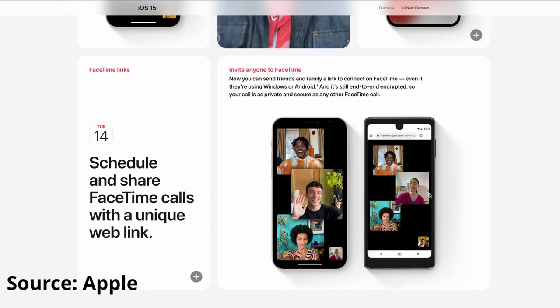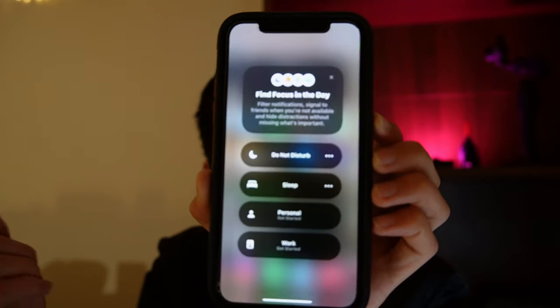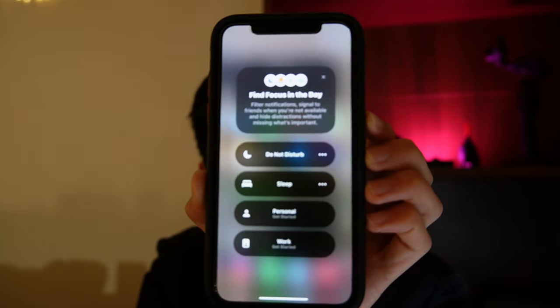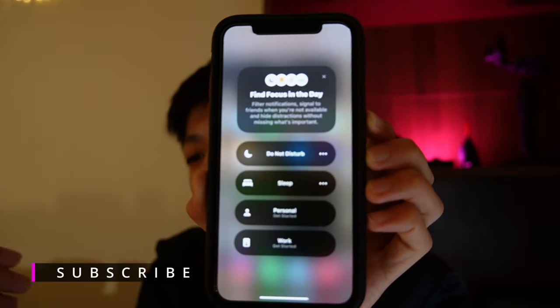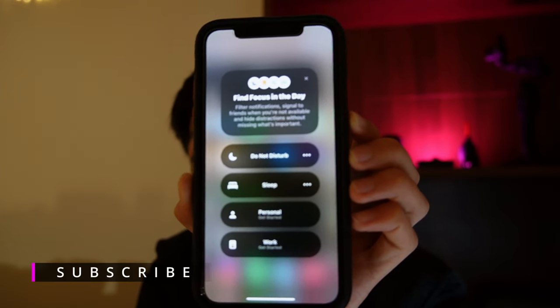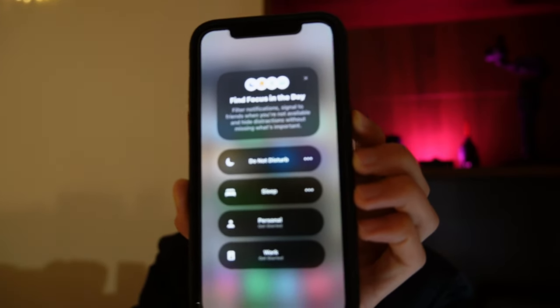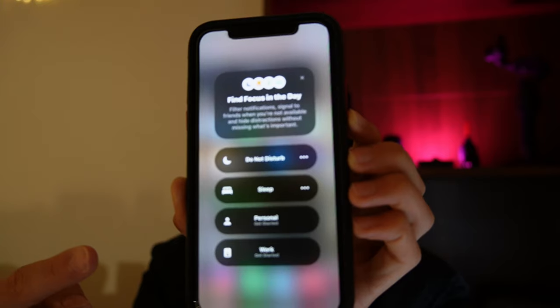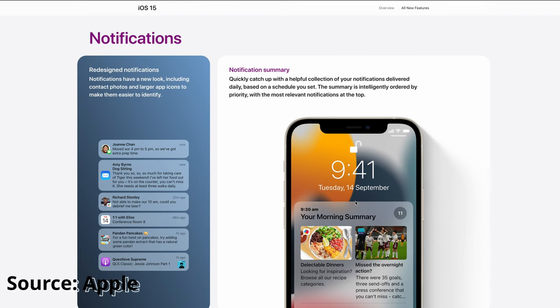There is a brand new Focus feature. If you want to sleep, you won't get any notifications. If you tap Work, you won't get random messages or WeChat. If you are doing personal things, you can tap Personal and you won't receive any messages.